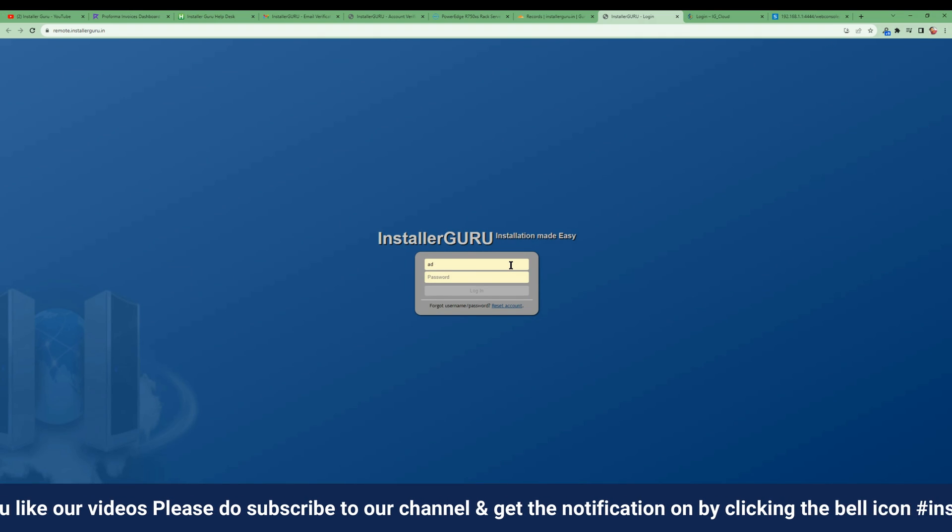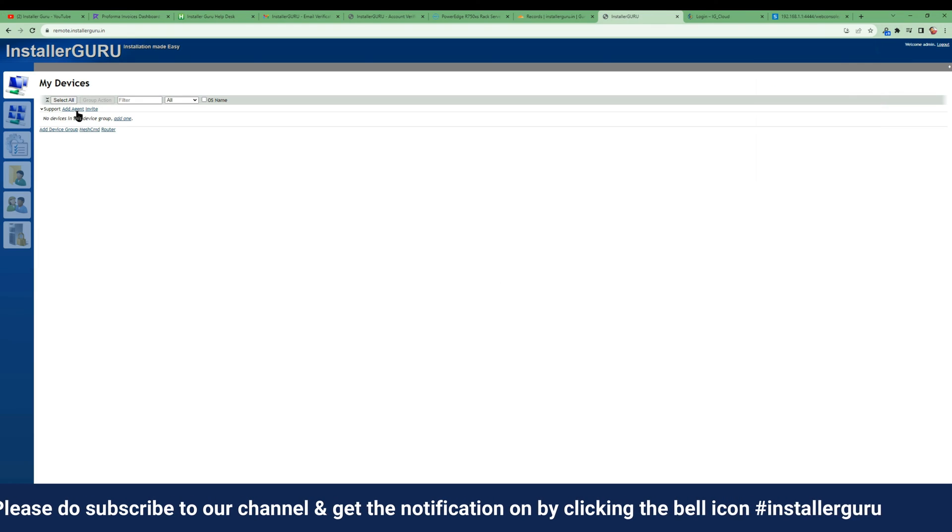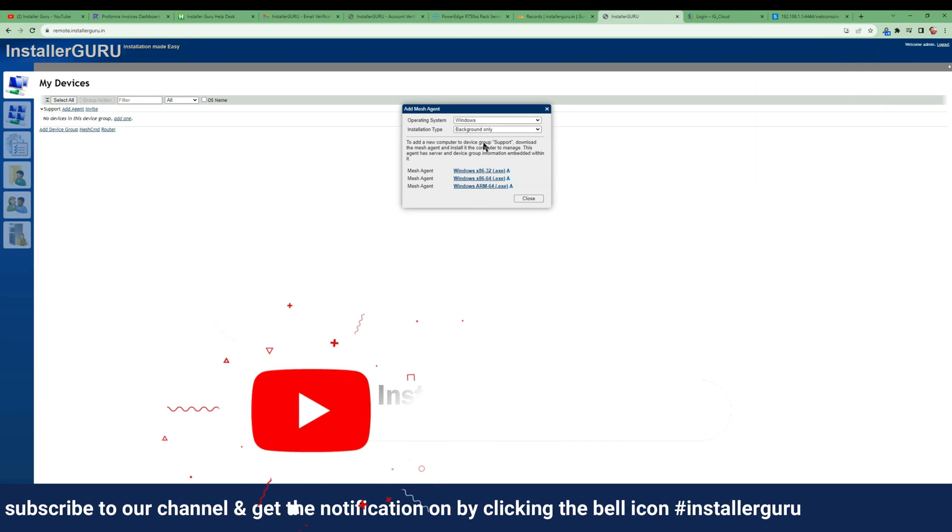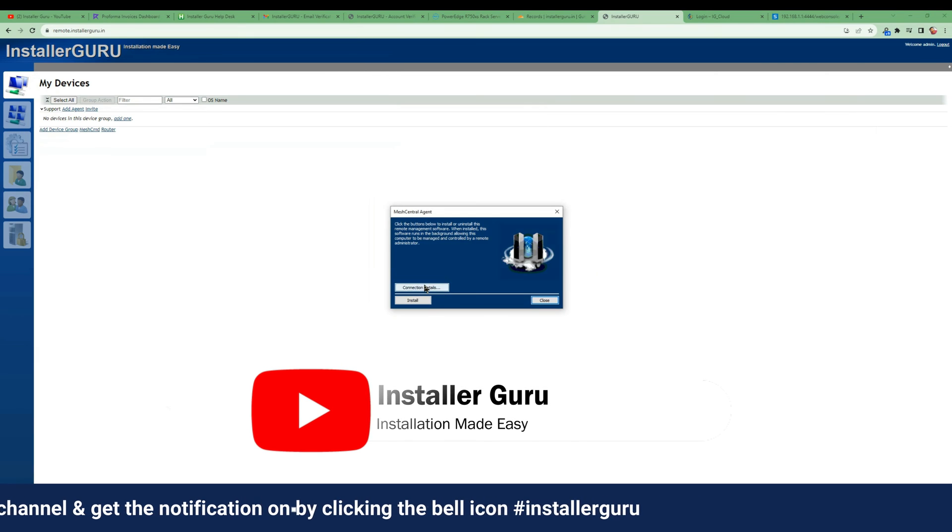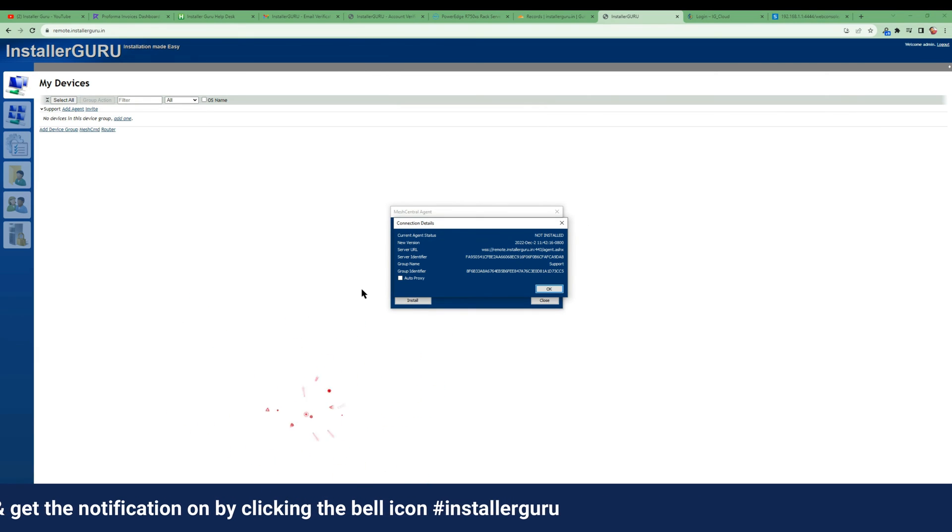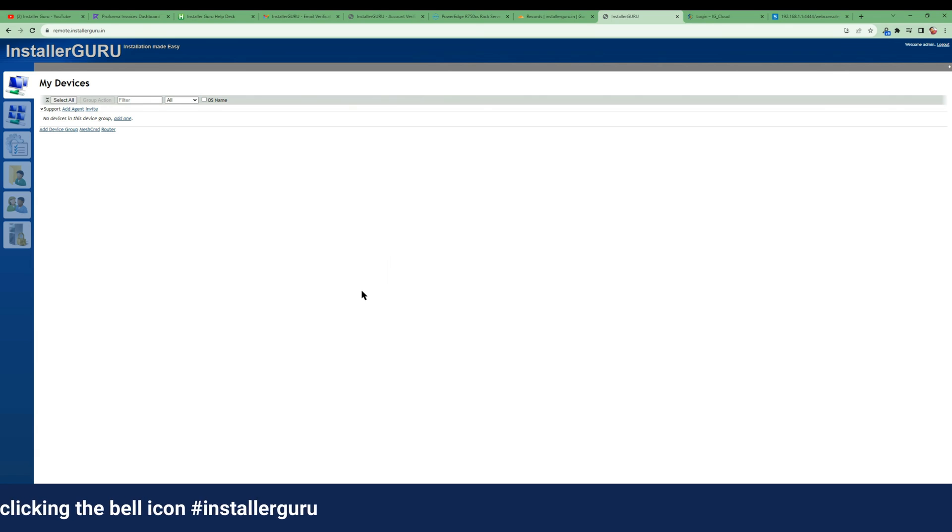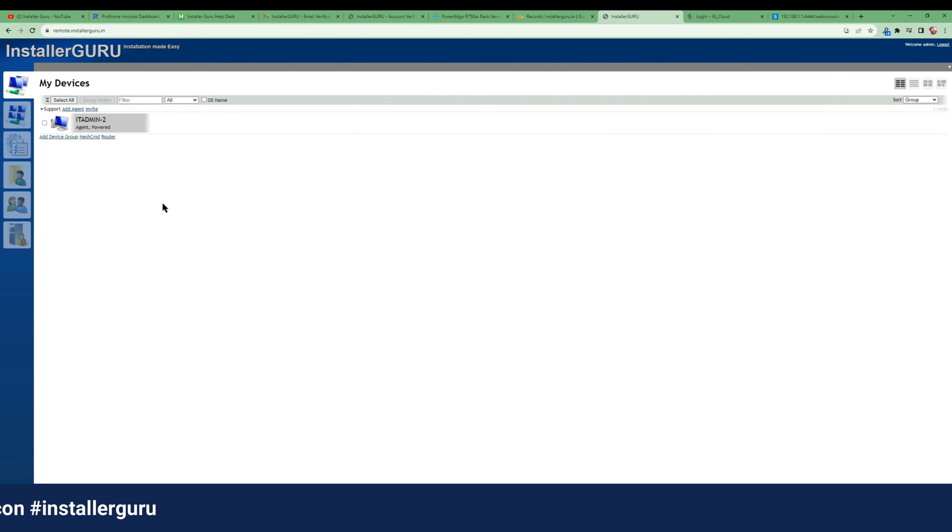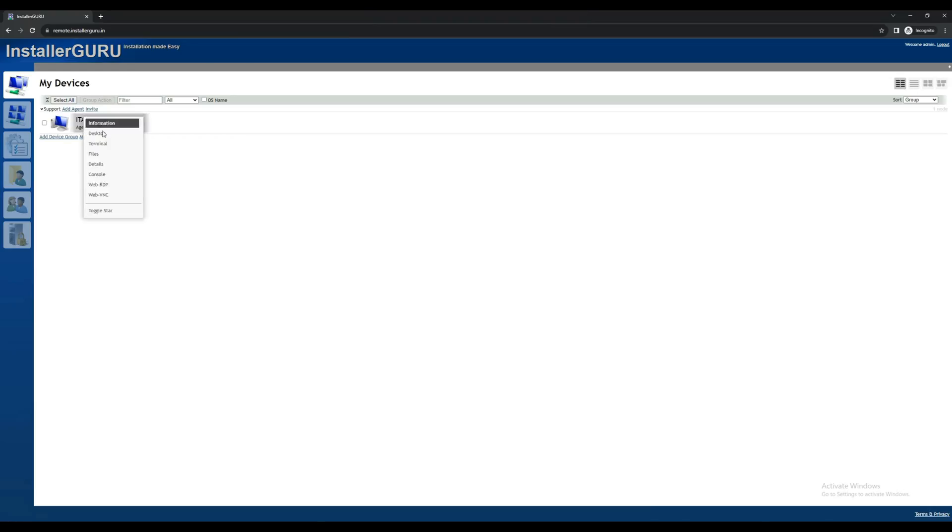In this public MeshCentral system, you can take remote control of any devices that have the Mesh agent installed. Still, if you have any issues please feel free to comment to us and if you get value from this video please do like and share it with your friends.